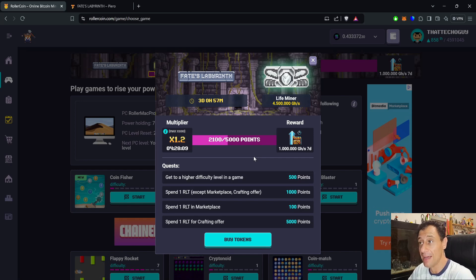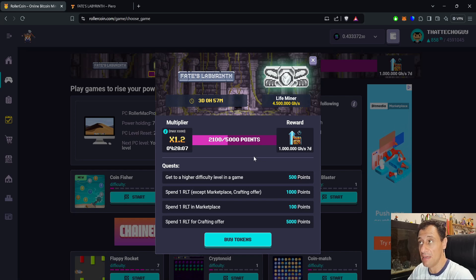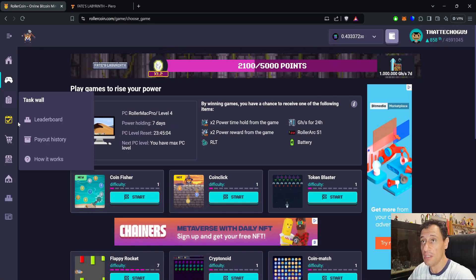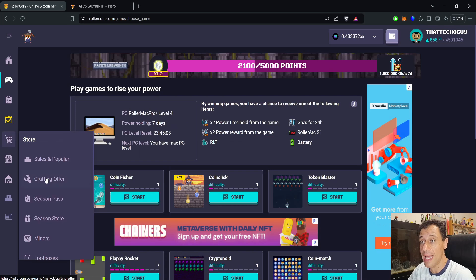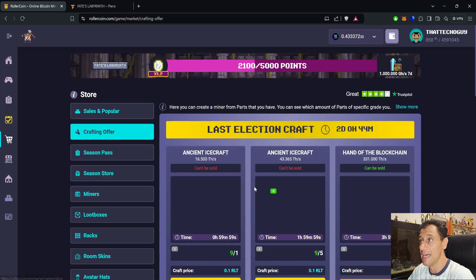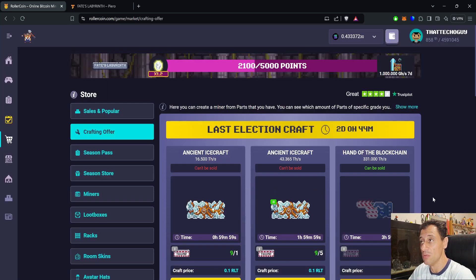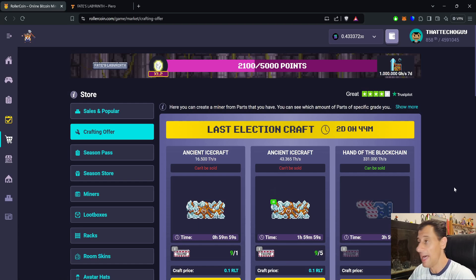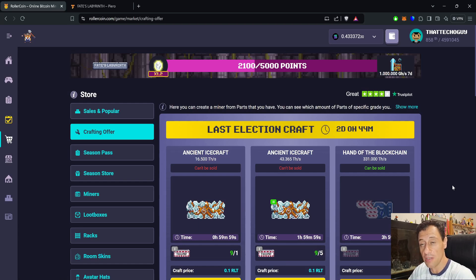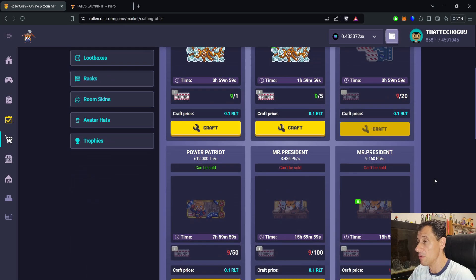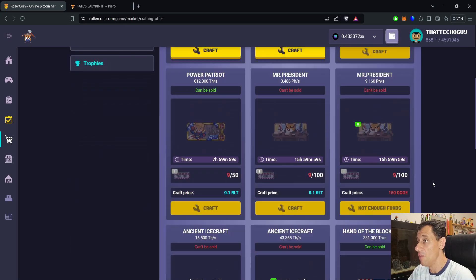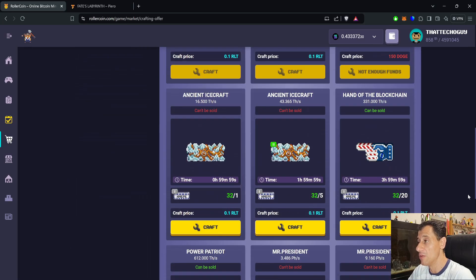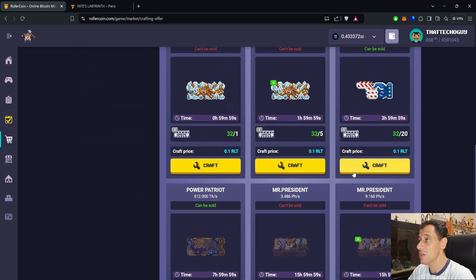That crafting offer is definitely one to look out for. At the moment we do have a crafting offer going on called the Last Election Craft. There are still two days remaining for that, so you still have the majority of the progression event in order to be able to do some crafts here.